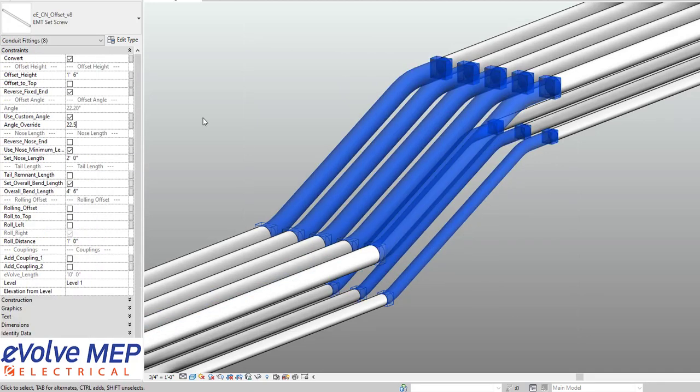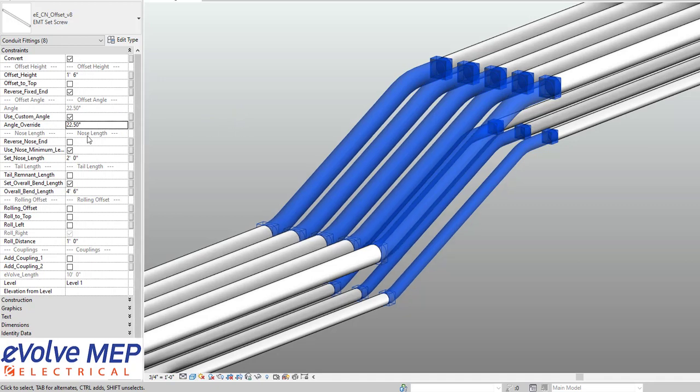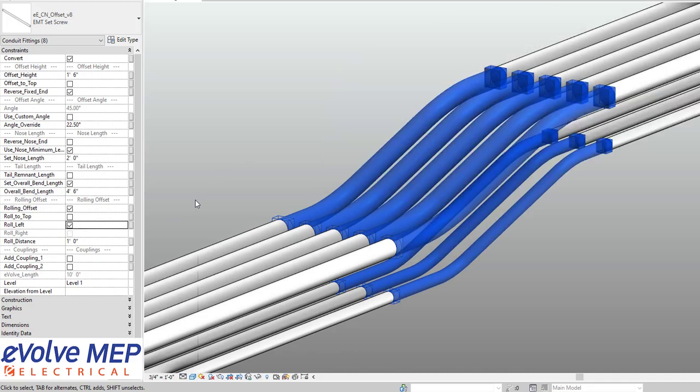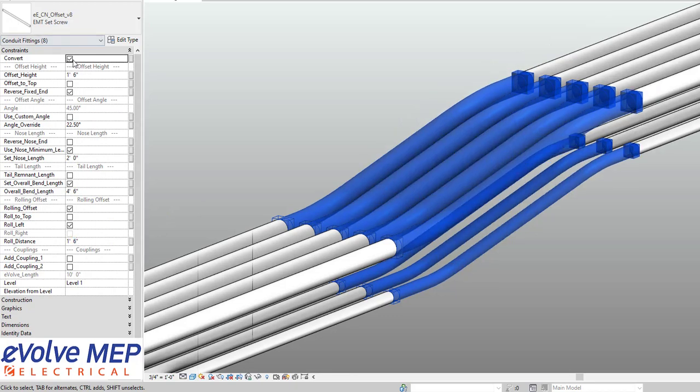Similarly, we have the custom angle to be able to adjust it if you want to override the angle. But the angle is currently based on the Greenlee bender spec that you're able to adjust in the bend settings. But we're also able to then do rolling offsets by just one click of the button, and you're able to also do the rolling left and adjust the rolling distance as well.